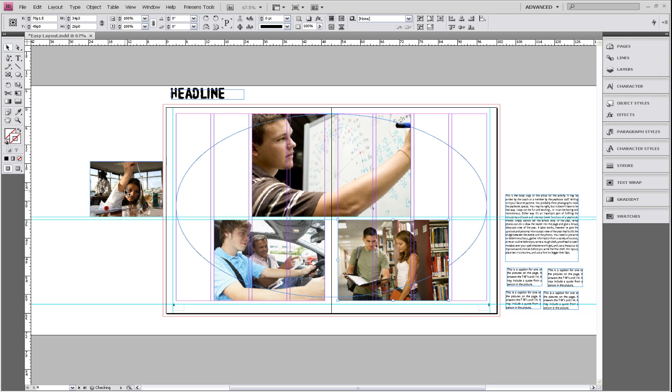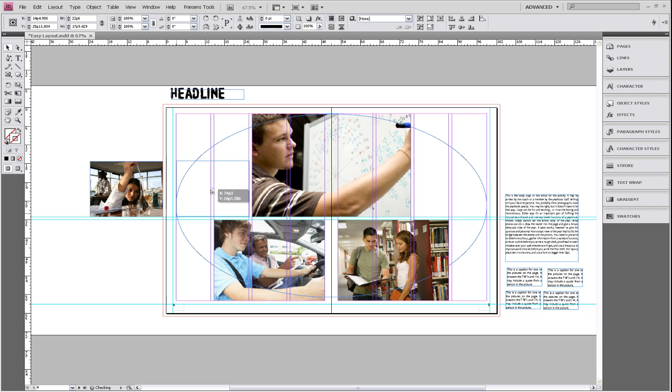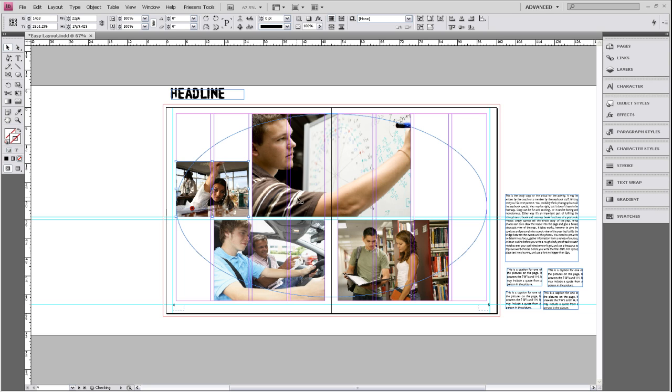We're going to add our last photo right here. And she is also turned inwards.